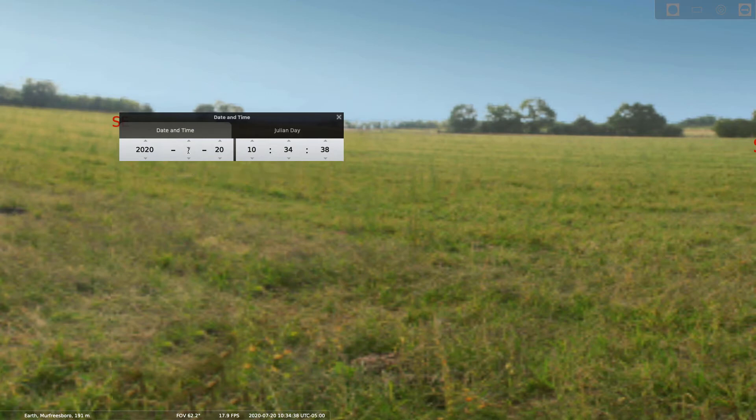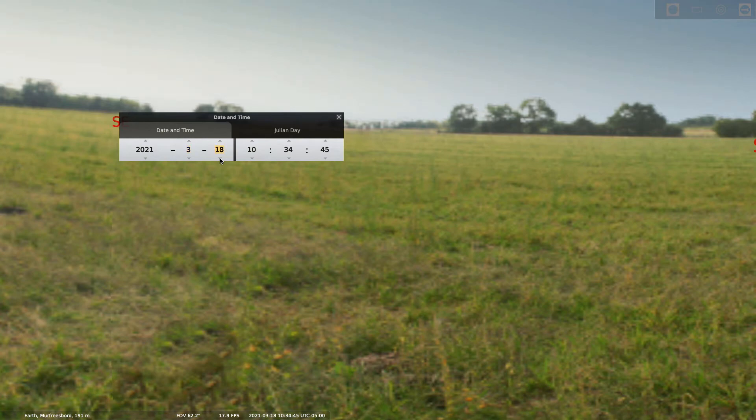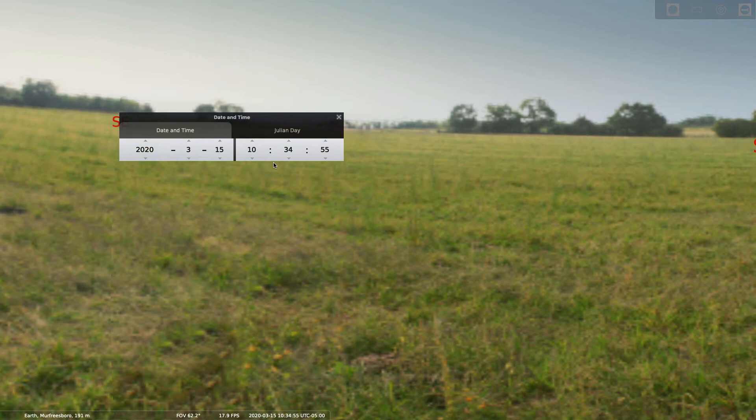So we're going to set this to, for example, March 15th. The lab will tell you what to set it to, but in this instance I'm just going to pick March 15th, 2020.